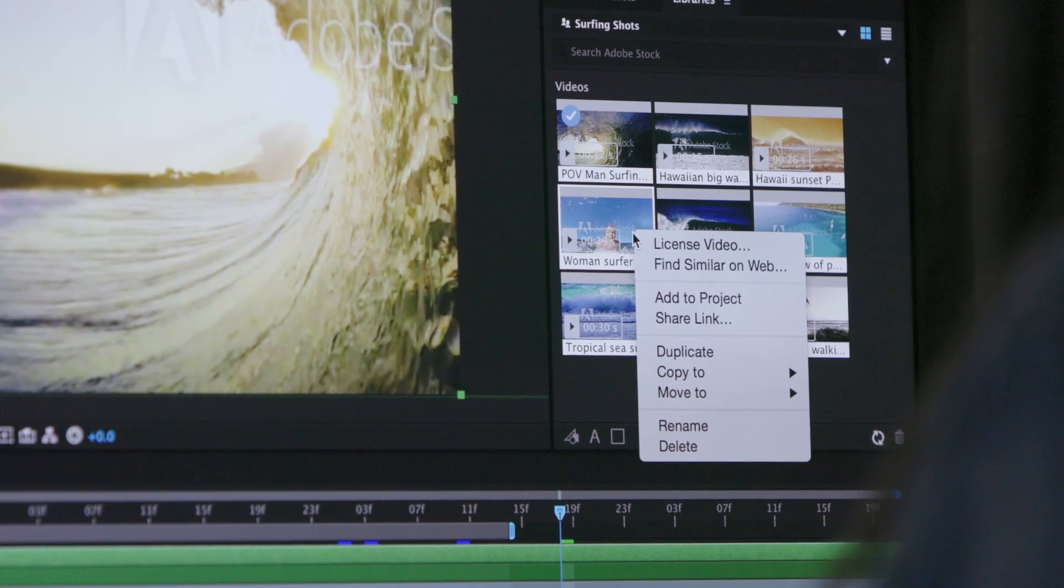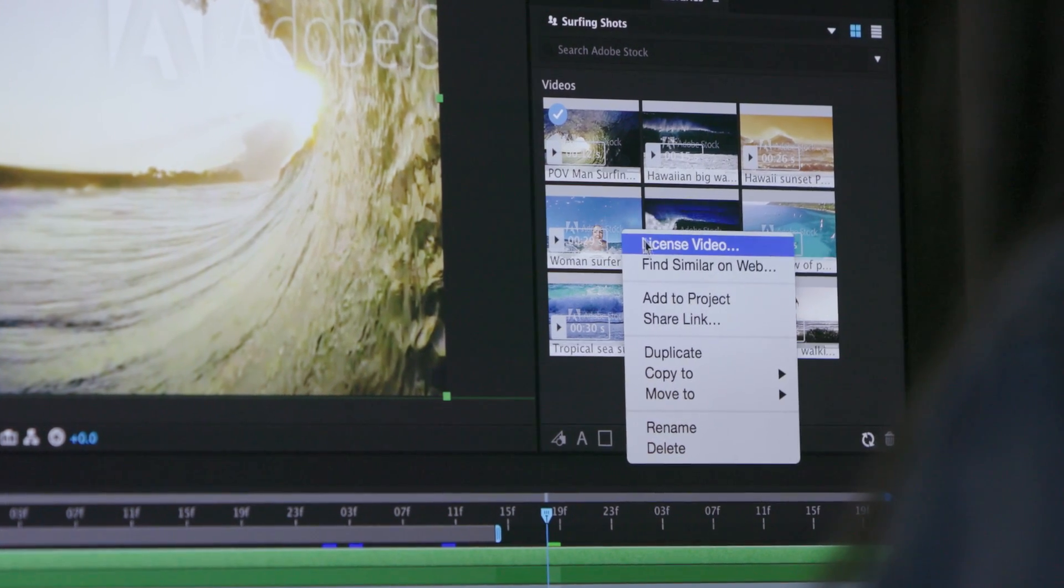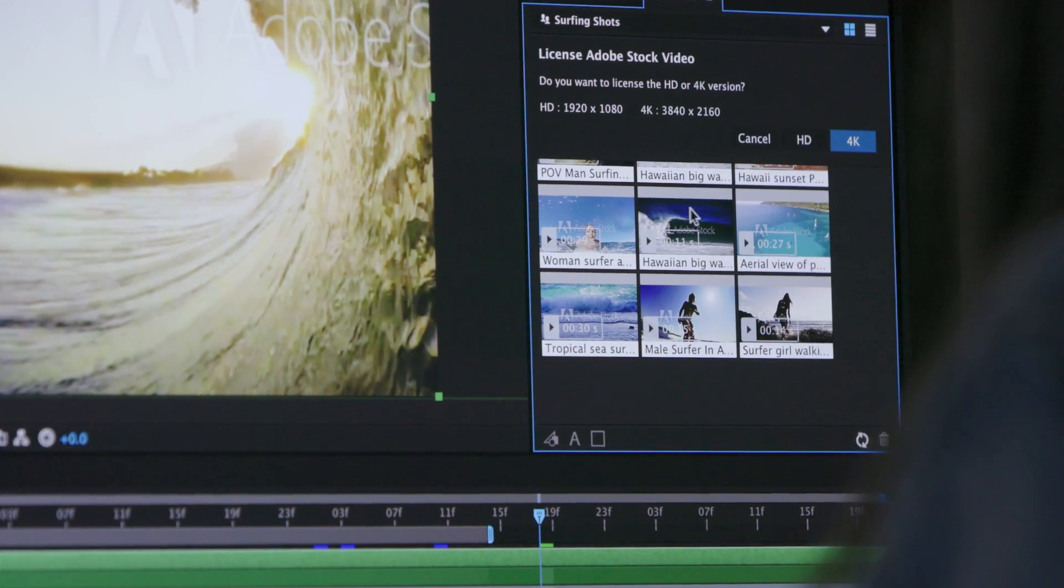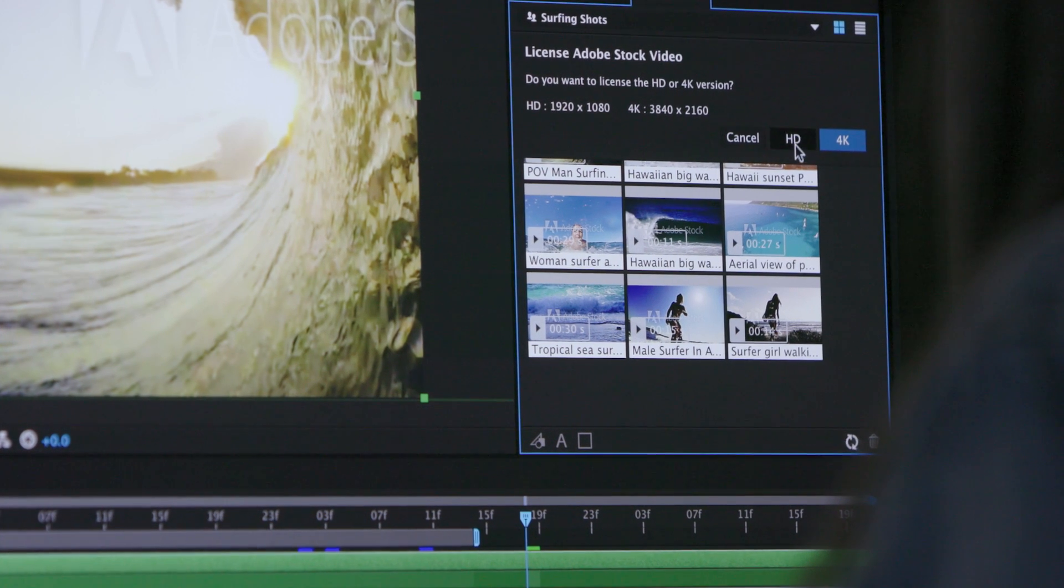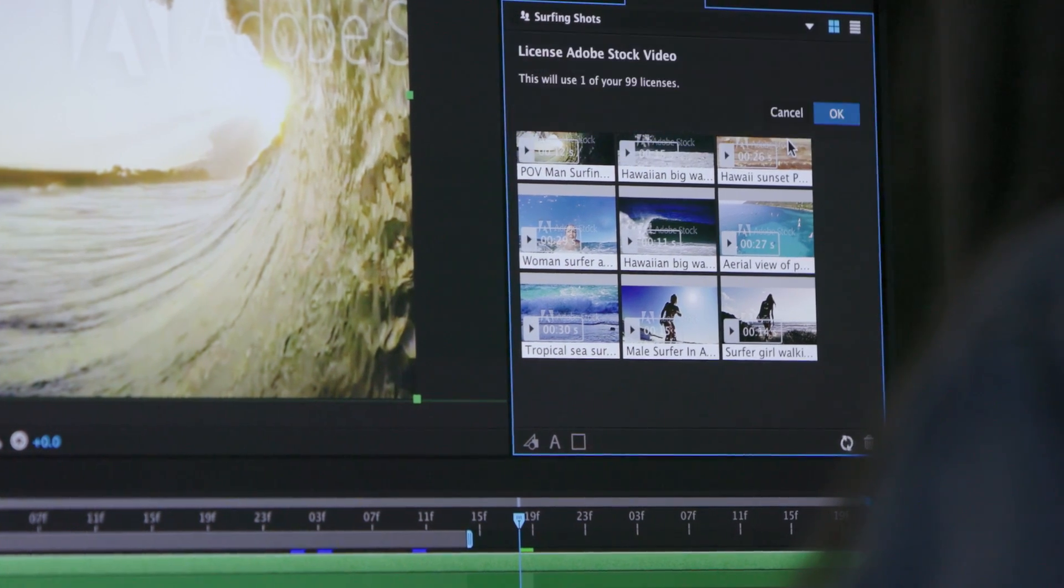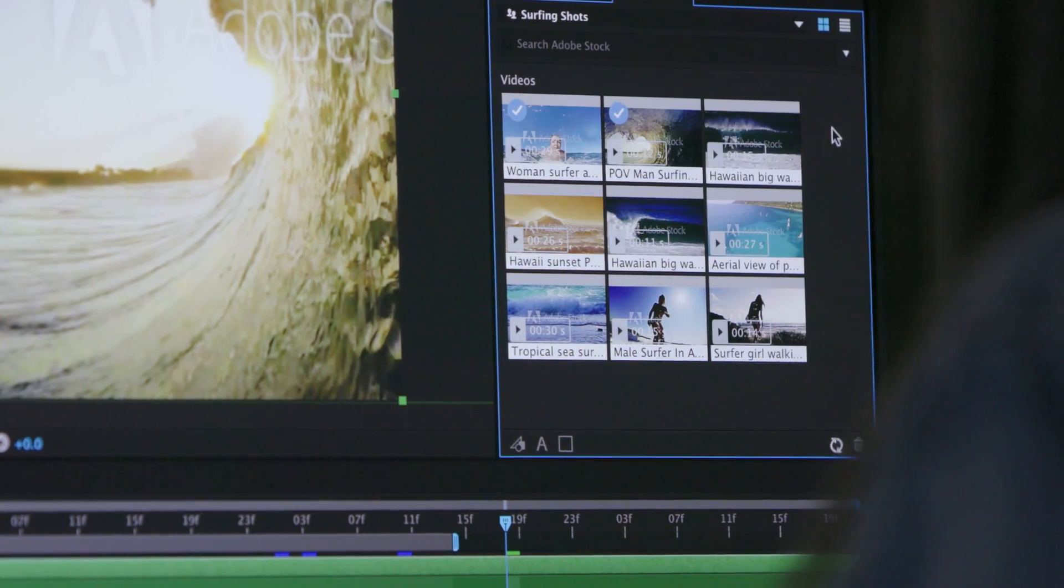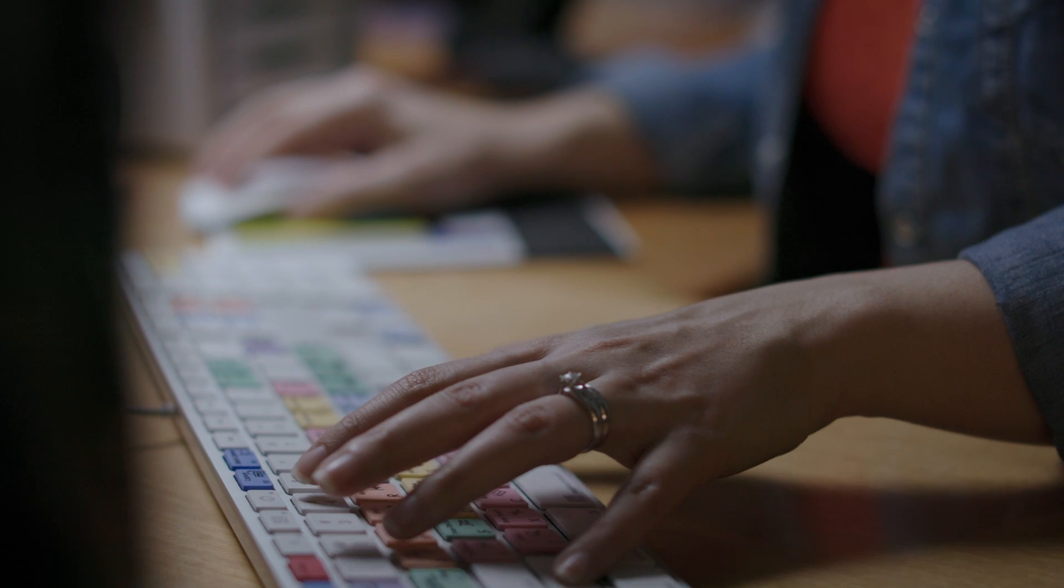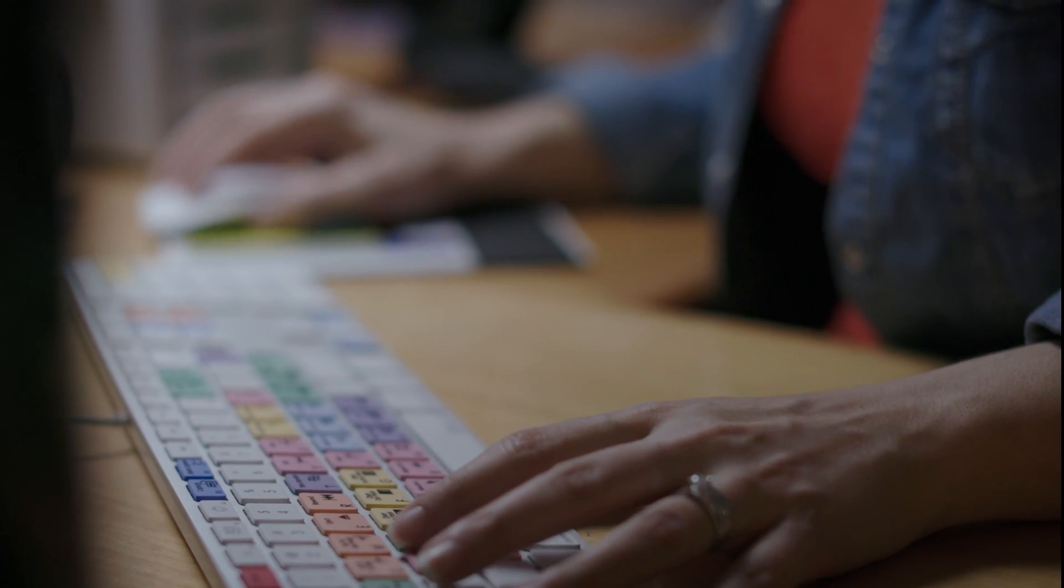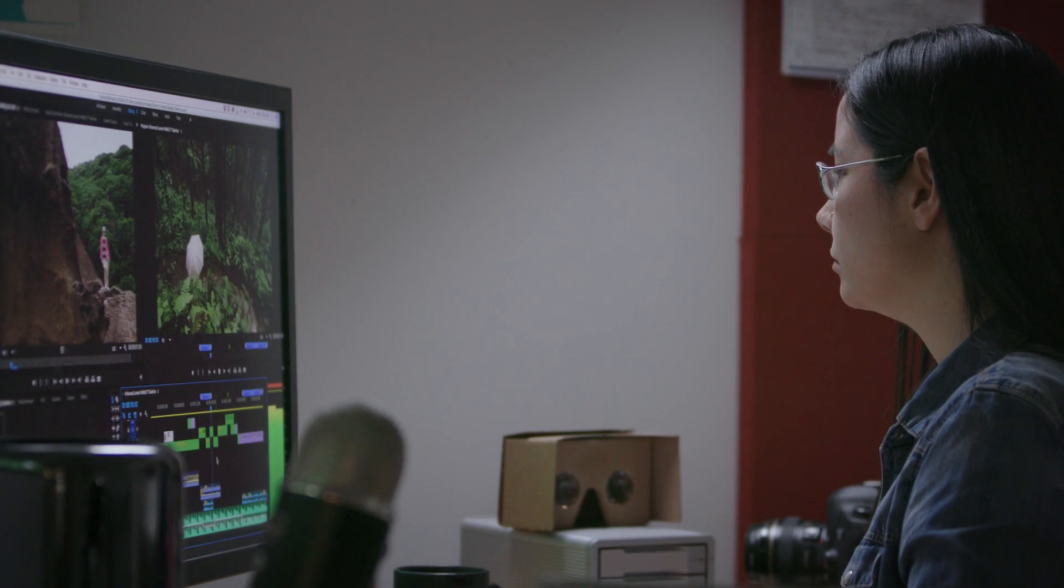And with Creative Sync technology, access your assets, including those downloaded from Adobe Stock, instantly wherever you need them, across desktop, mobile, and web. With Creative Cloud, you have everything you need to immerse yourself in creativity.